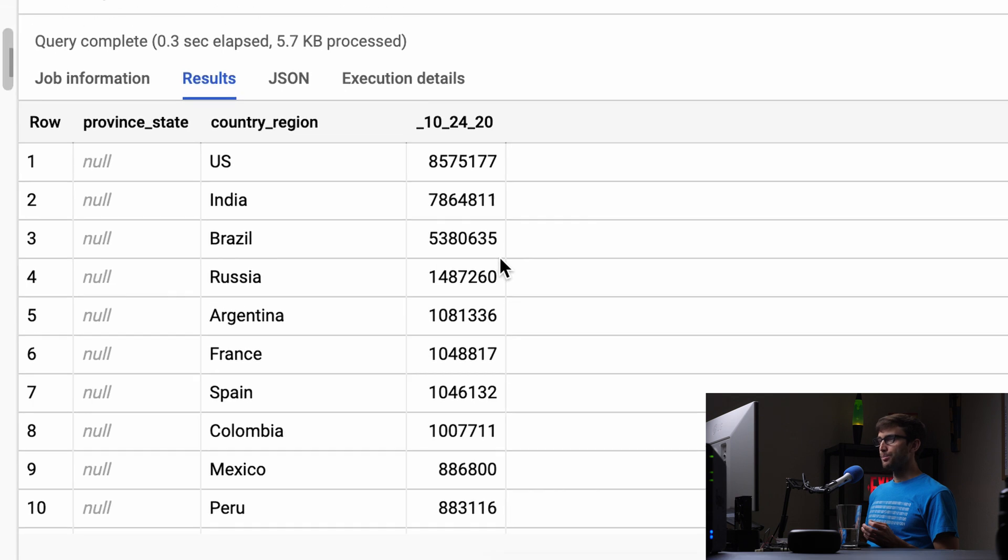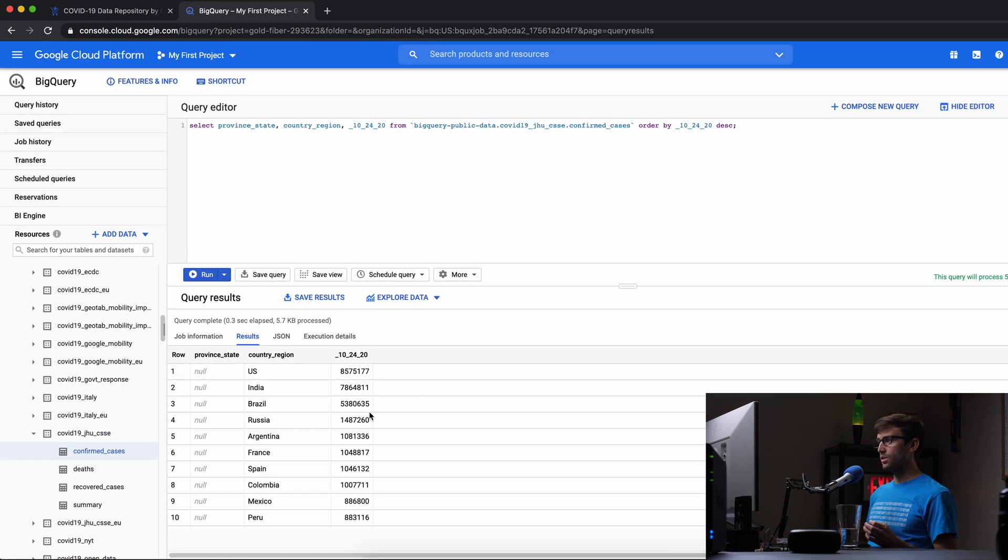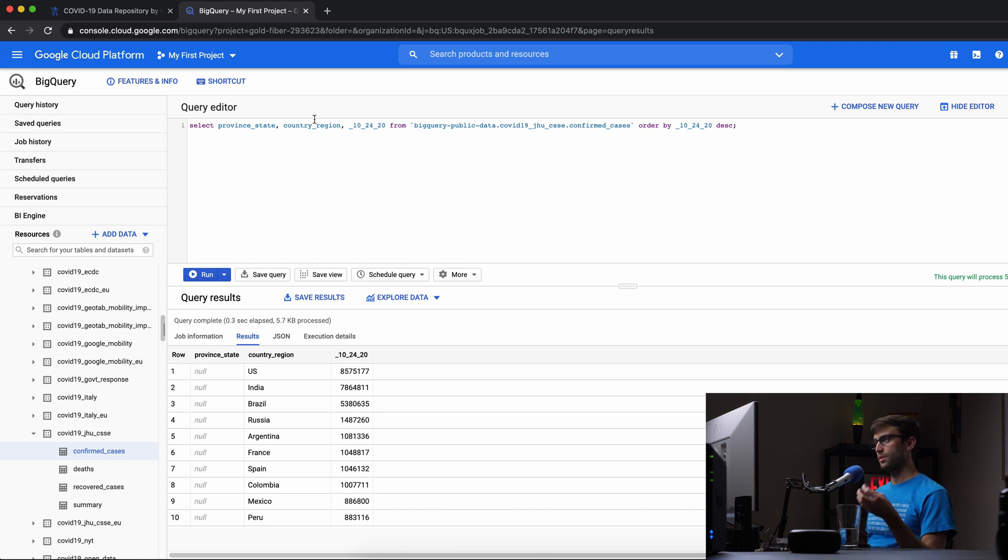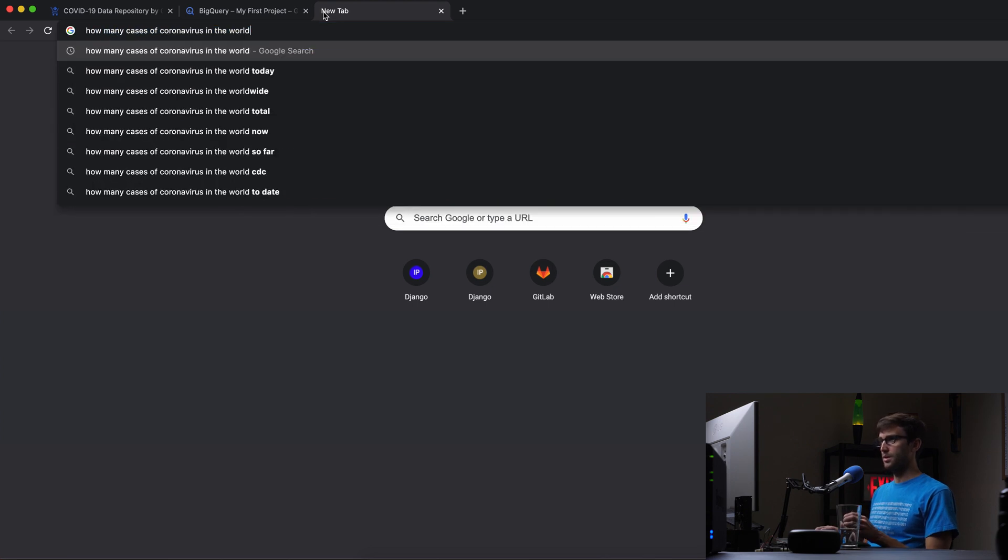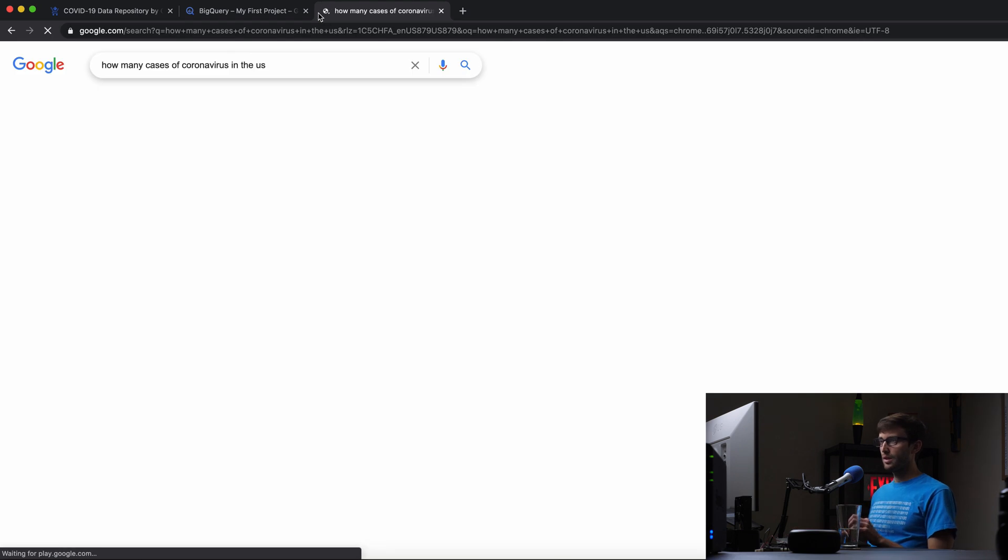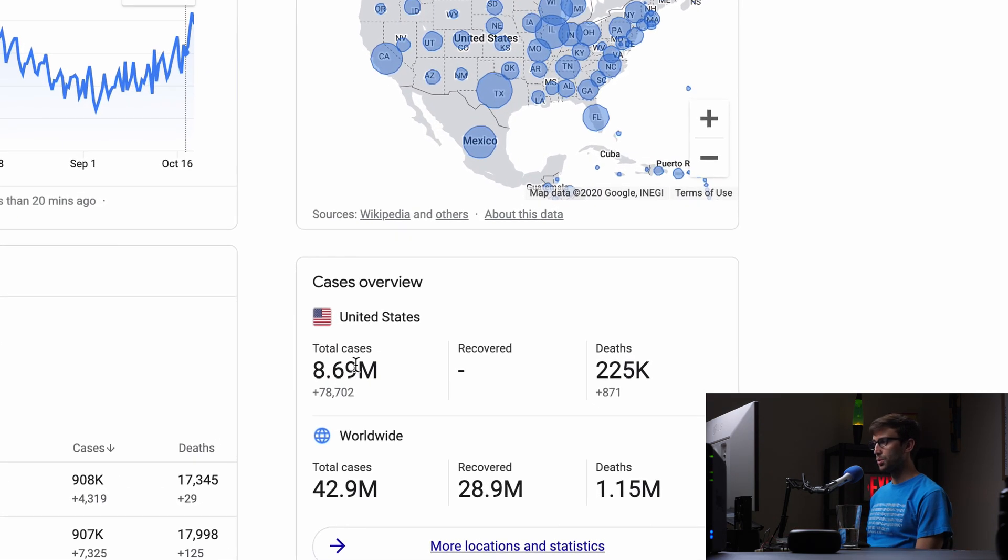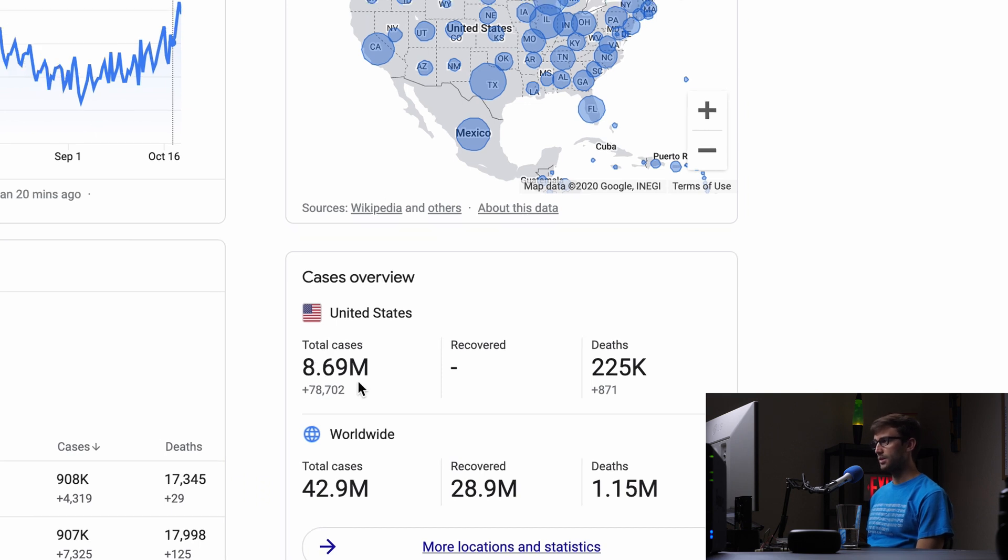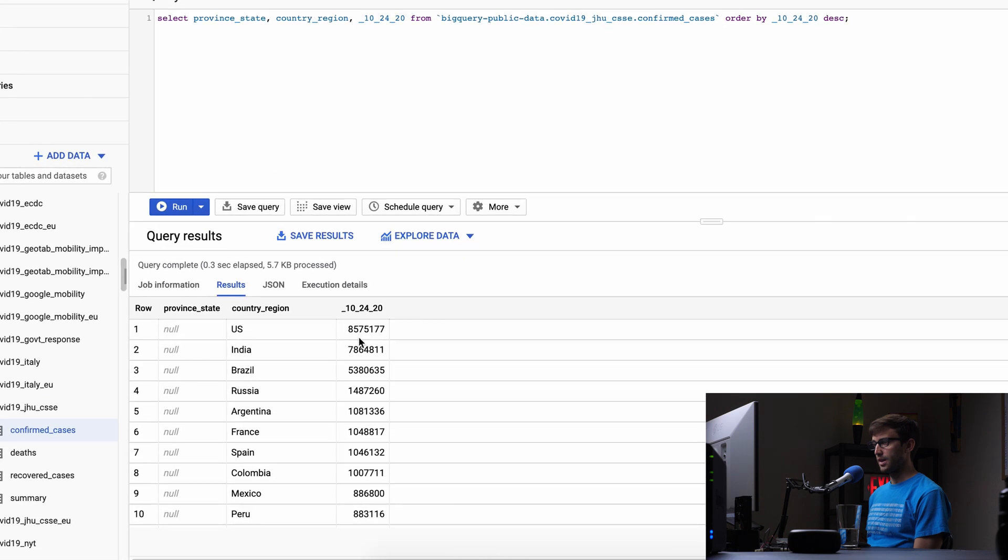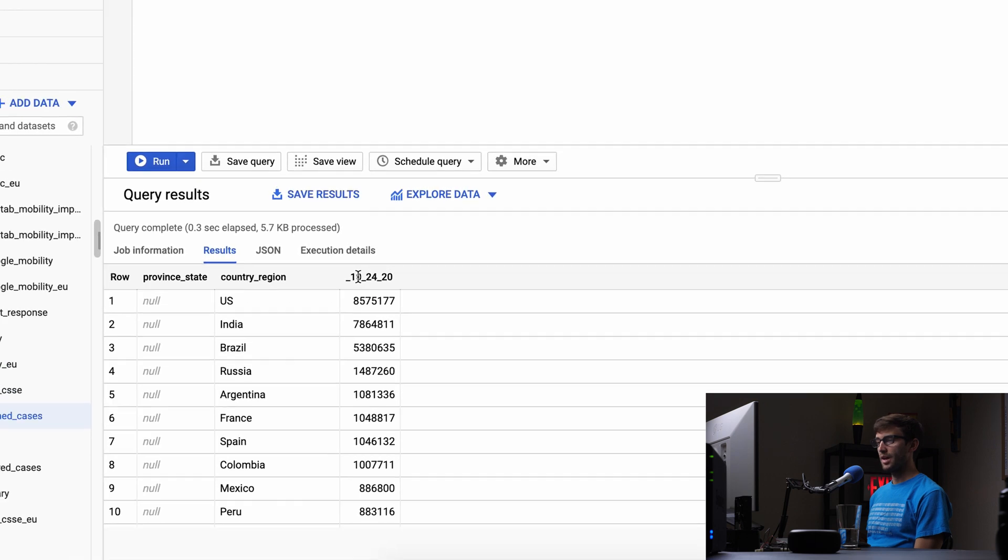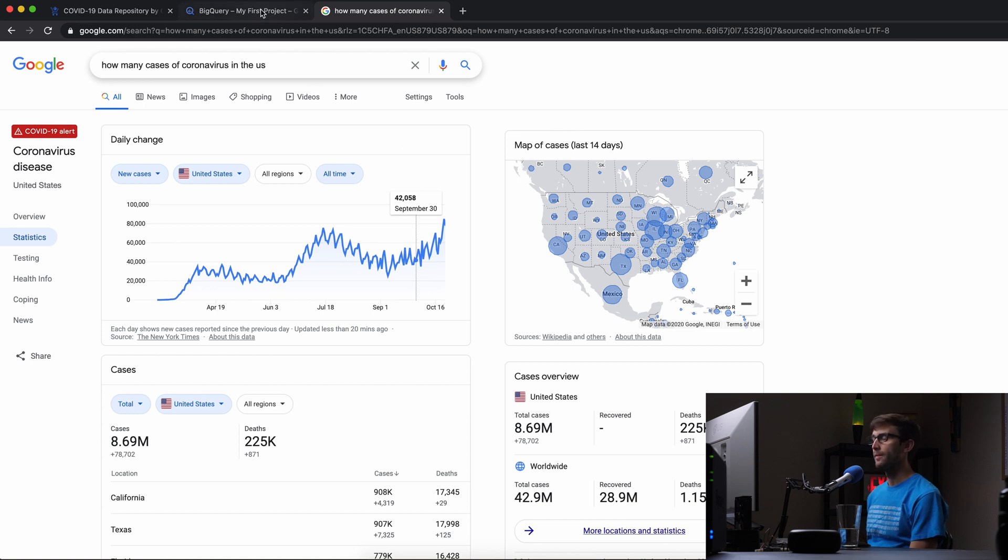That's a good example. I want to show you this data is most likely what Google uses in their front end. If you open a tab and search how many cases of coronavirus in the US, Google says 8.69 million total cases. Let's see if that adds up—we're showing 8.57 million.